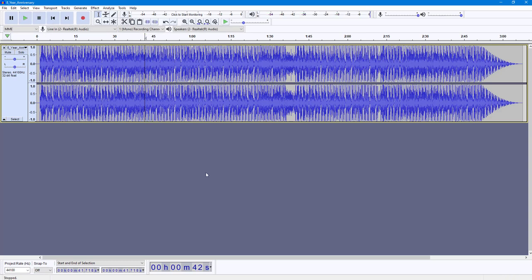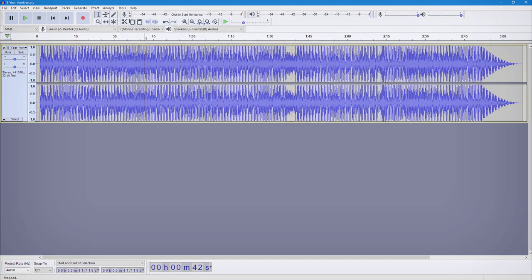And that is how you can use the pan option inside of Audacity. So if you guys learned something, as always please like, comment, share and subscribe.